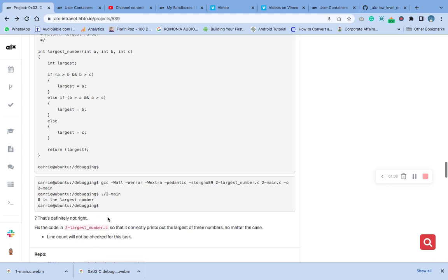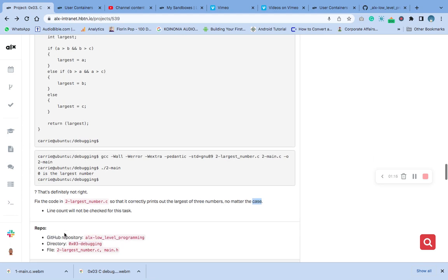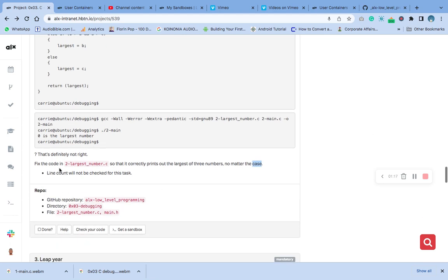Let's fix it now so that it correctly prints out the largest of the three numbers, no matter the case. Line count will not be checked this time. Remember in our first question the line count was checked, so we made it 16.